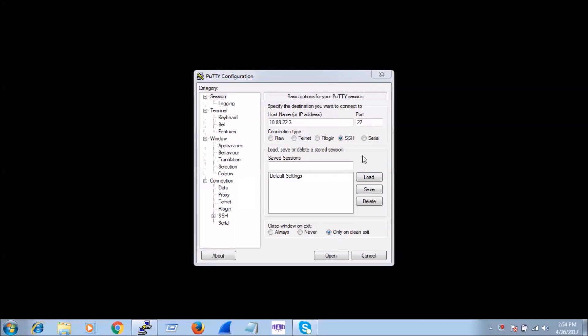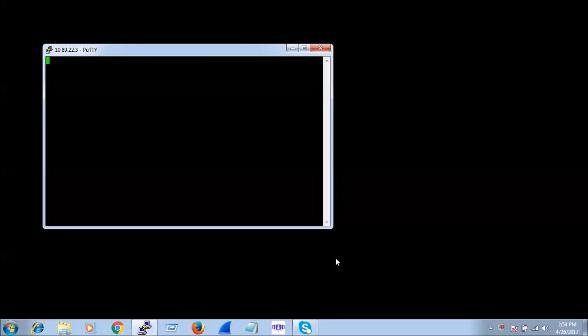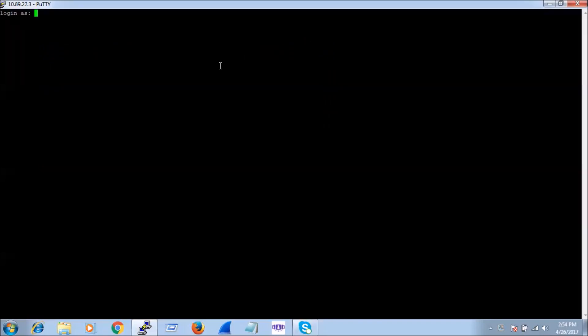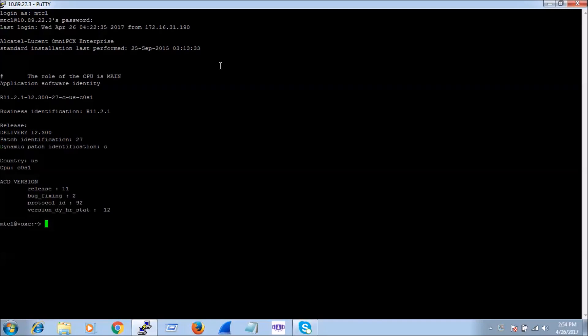Let me first log in to the OXY. I have given the OXY IP and I am doing SSH. I am going to log in as MTCL — you can enter whatever password is set. Here we can see the version, release 11.2.1.